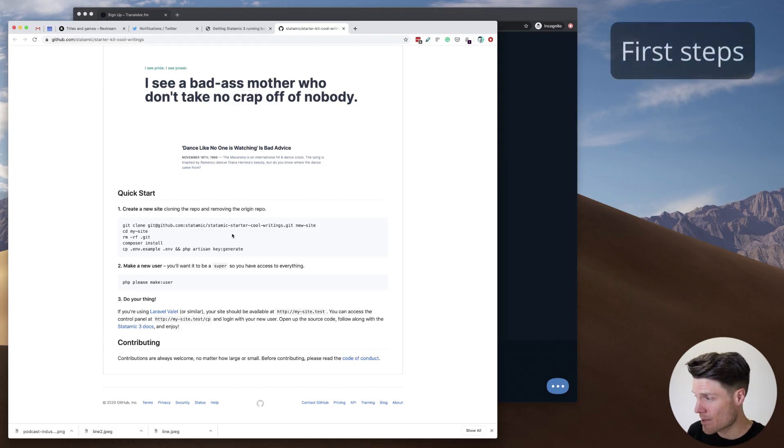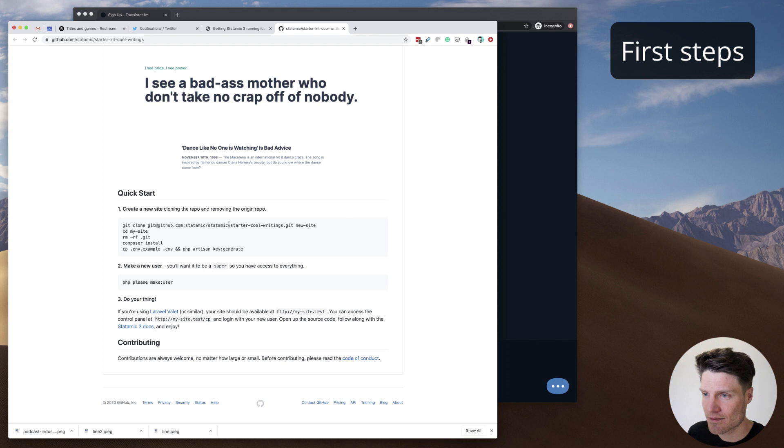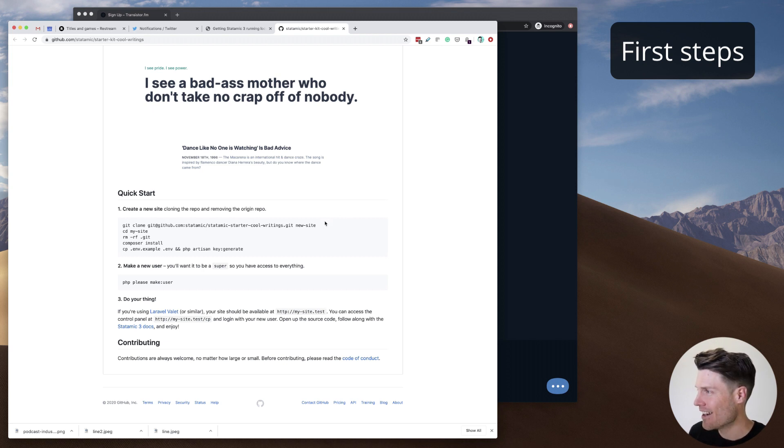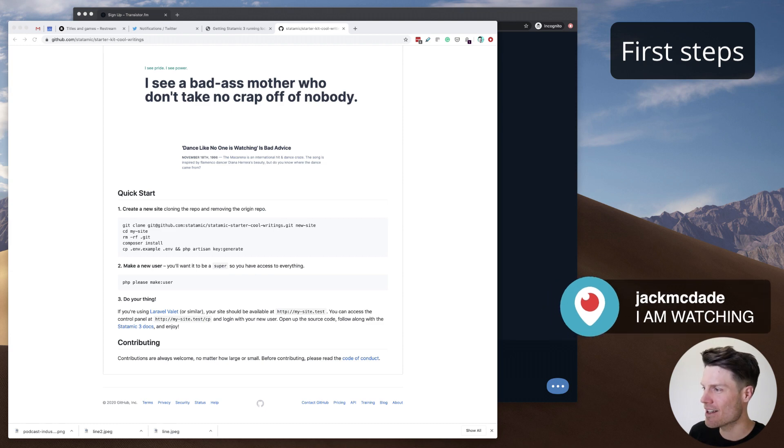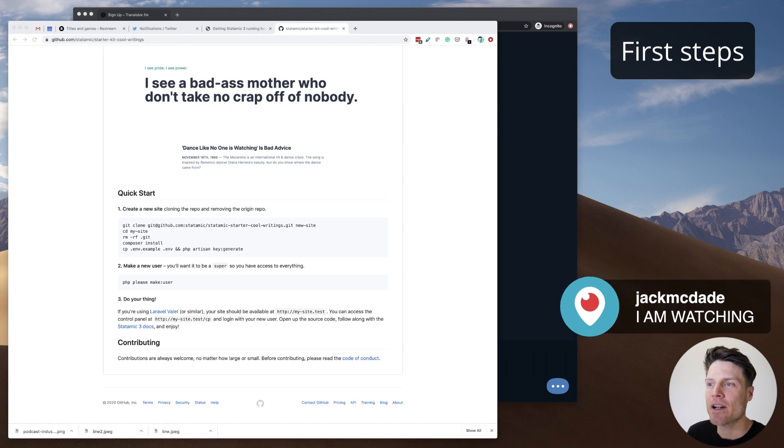According to Jack McDade, all I need to do is follow these things and everything is going to work out. Oh hey, Jack. Speak of the devil. Well, if Jack's watching, why don't we just get going?